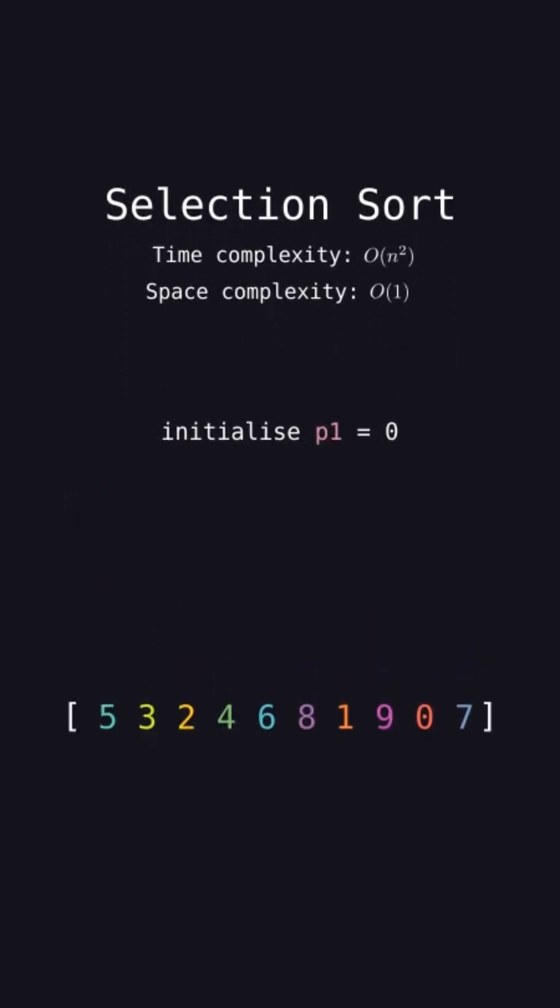Initialize P1 to be zero, the first index of the array. This keeps track of where the next smallest element should go and set P2 equal to P1. This is responsible for finding the next smallest element.